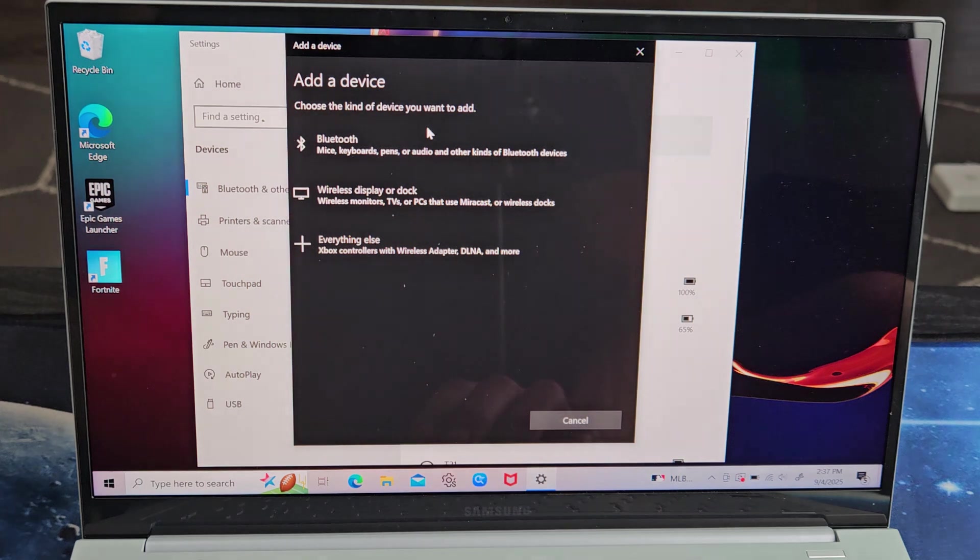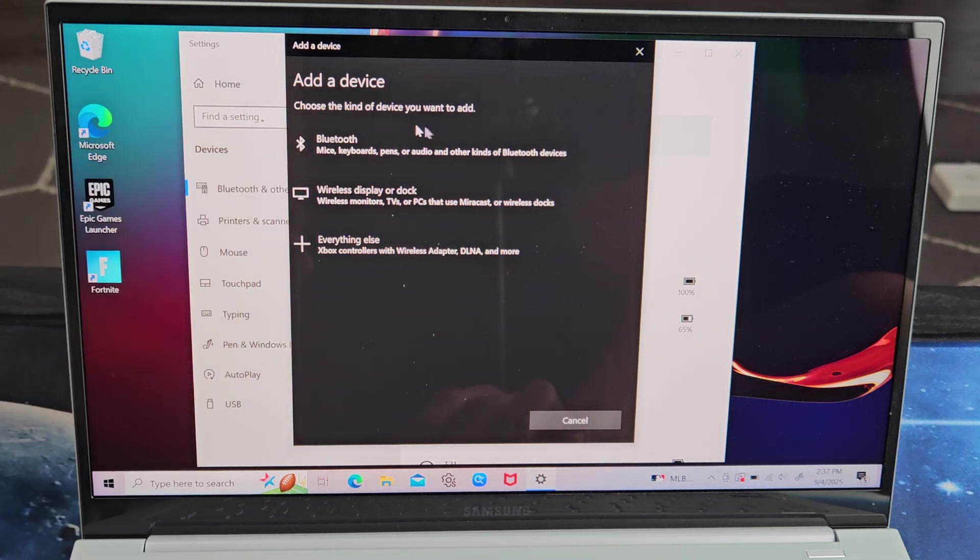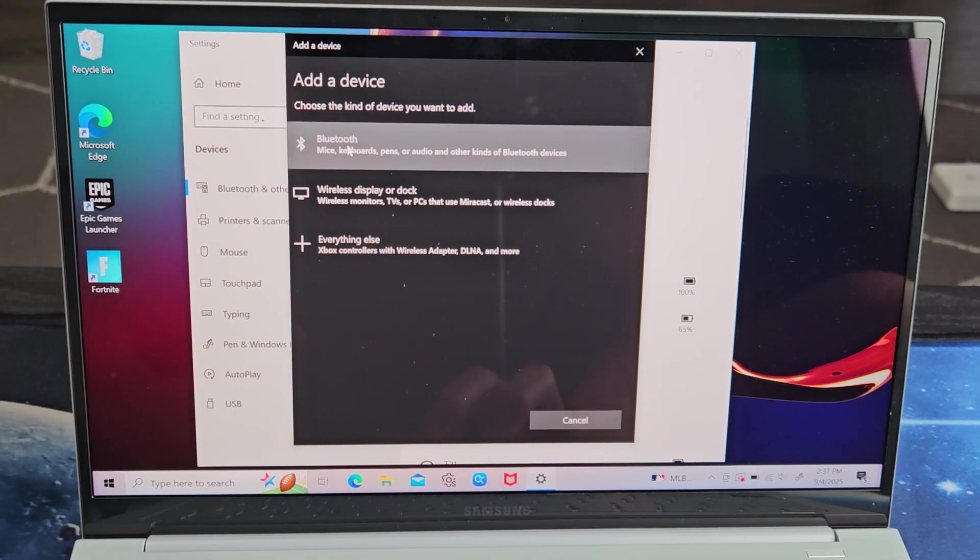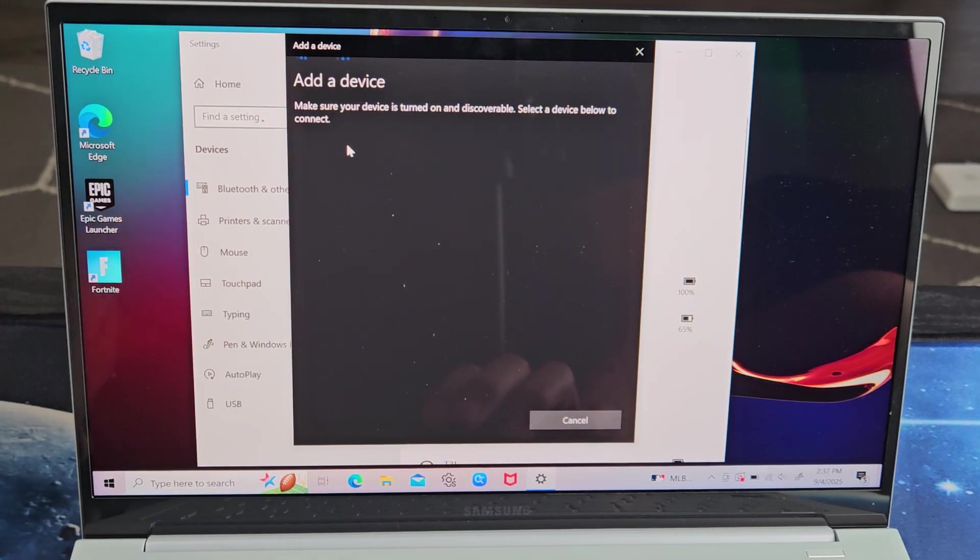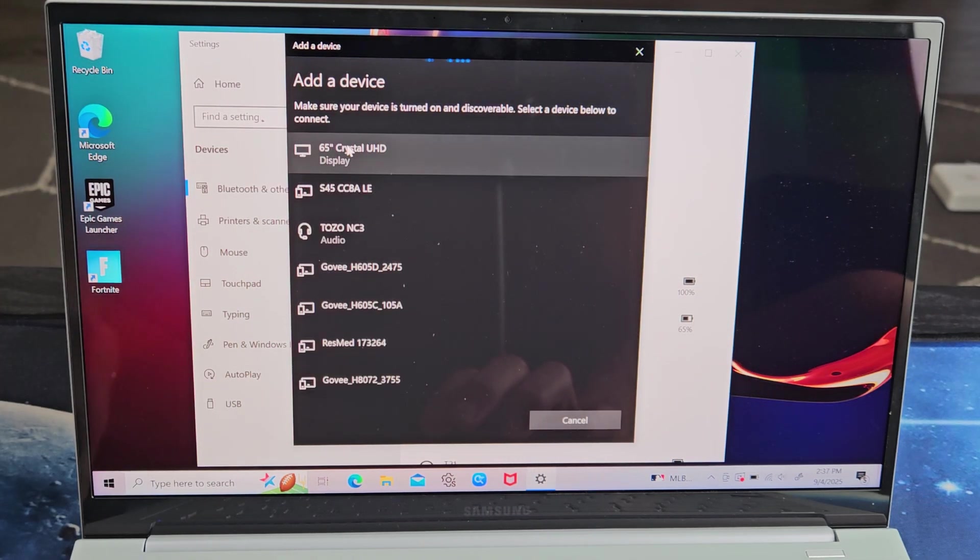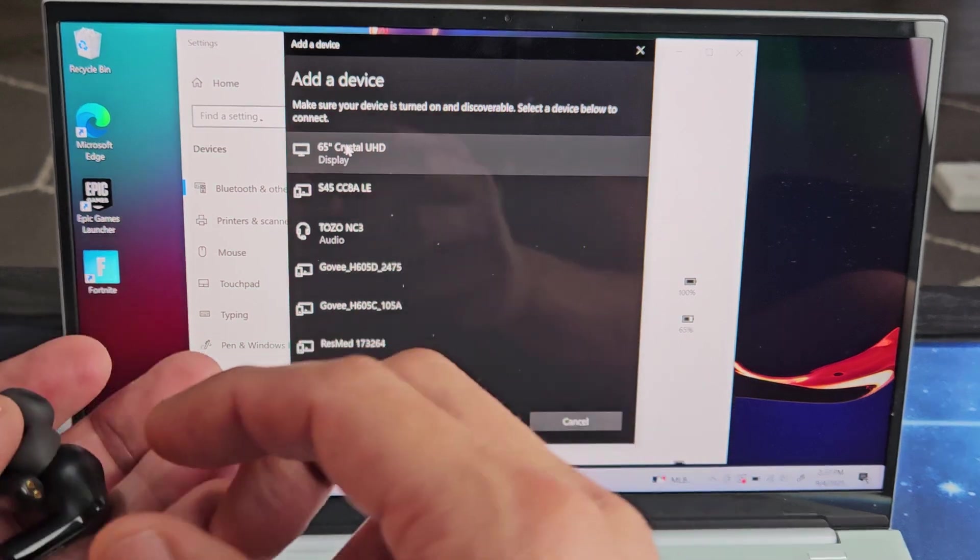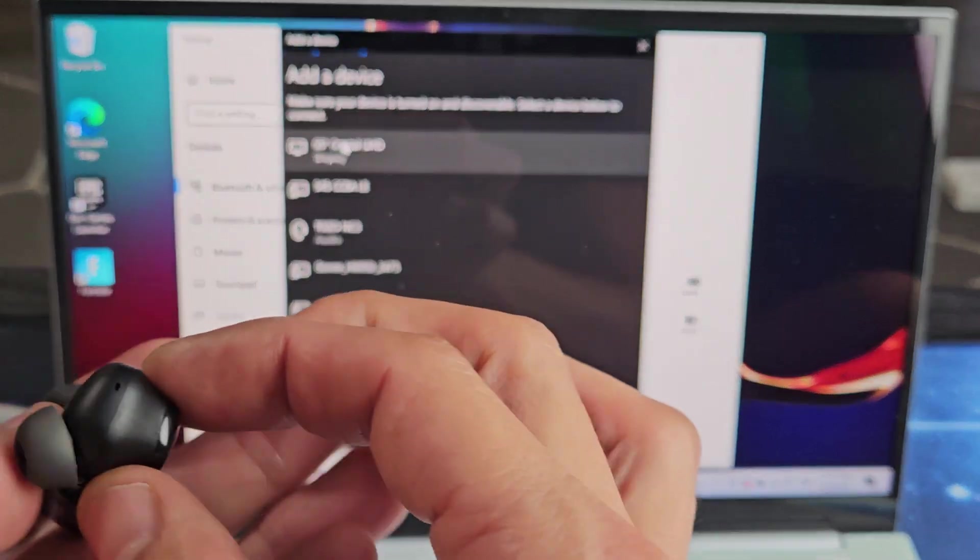And then we're going to select the first one, Bluetooth right there. Let's select that. And then, yeah, see, there it is right there.